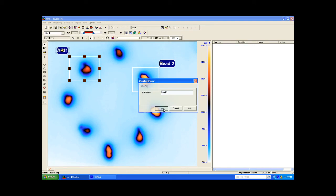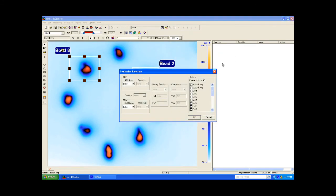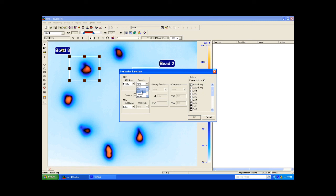Now I'll move to the Function field and right-click here, select Add. Here I can configure the parameters for a particular area of interest, such as the one I have labeled bead 2, to which I will activate a flag when a certain case is met.